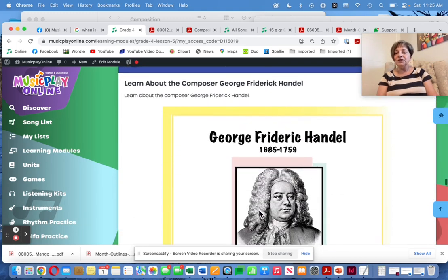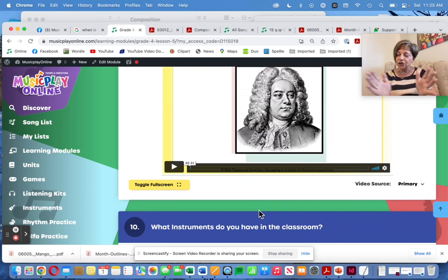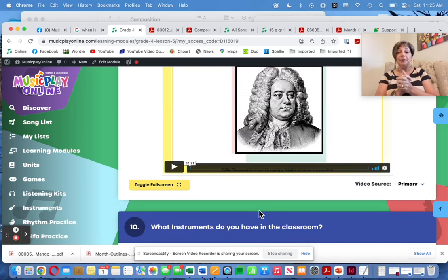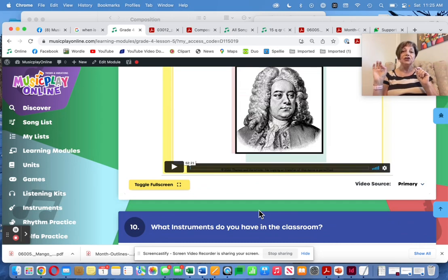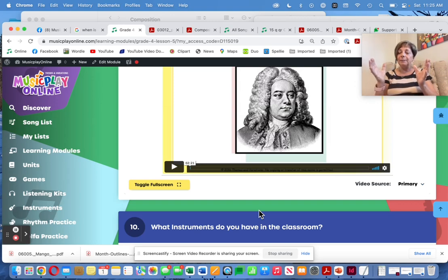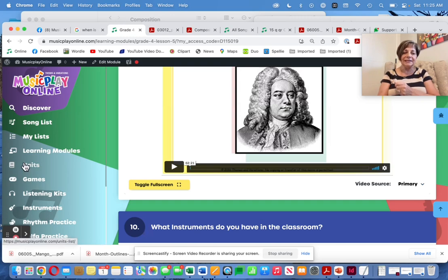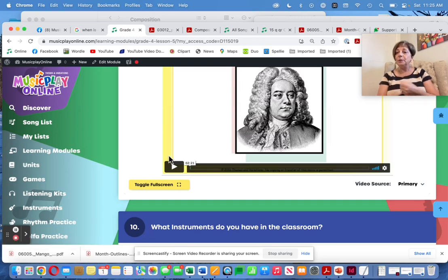Learn about the composer George Frederick Handel — that's a little short video. If you want longer, we'll be putting up the full-length 50-minute made-for-HBO movie Handel's Last Chance on the website shortly. It will be in Units > Listening and will be available in English, French, and Spanish.